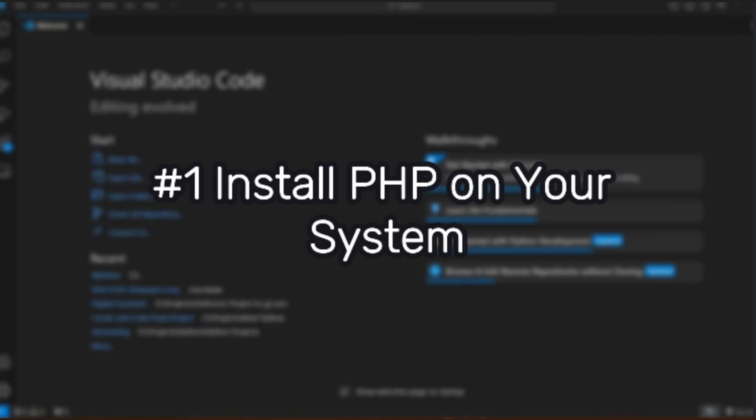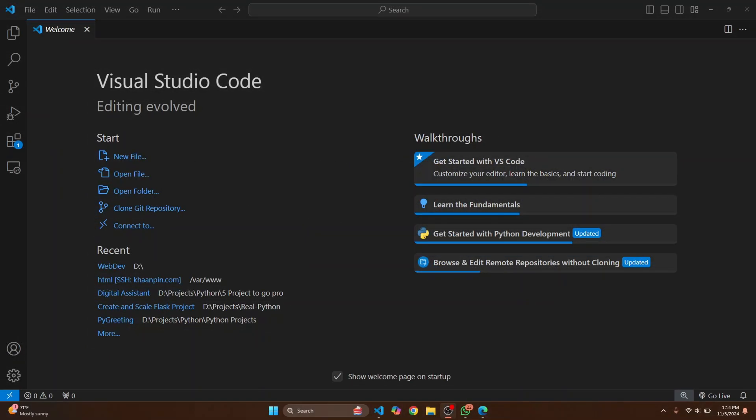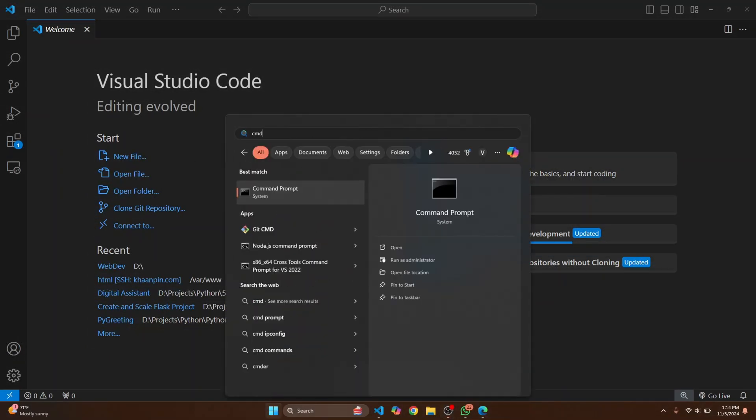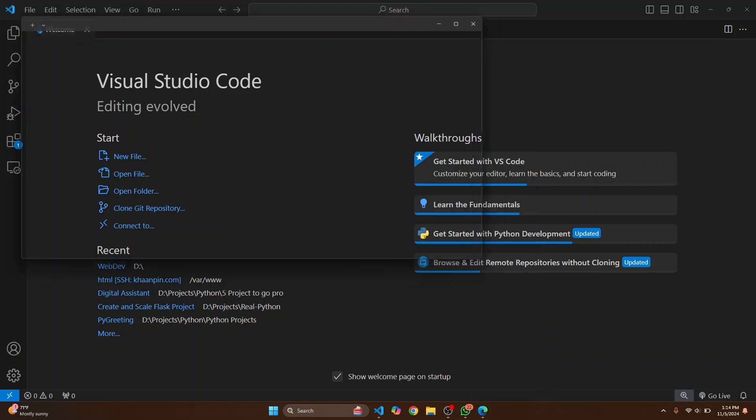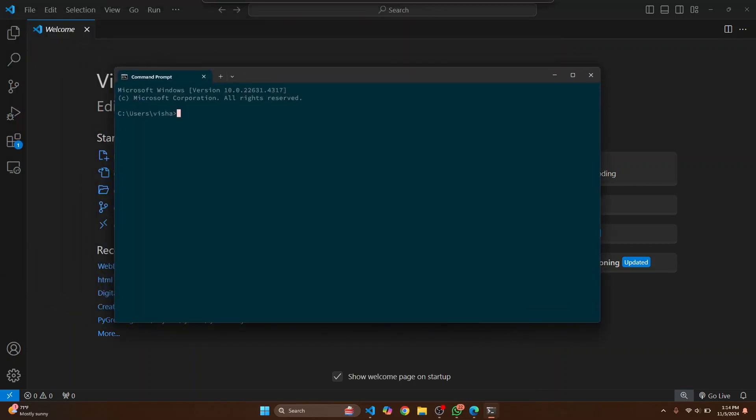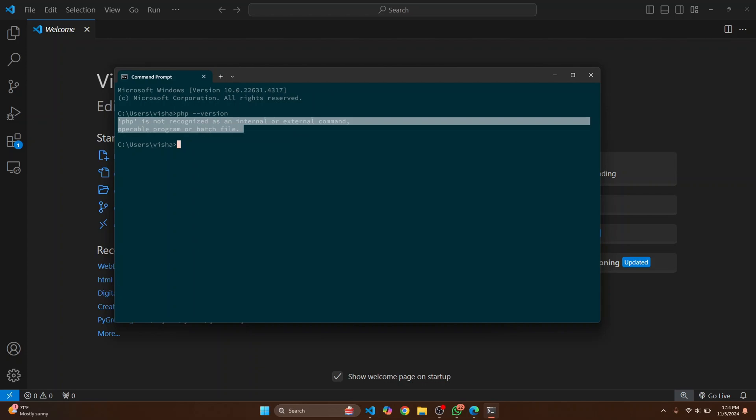First we need to have PHP installed on our system in order to use it in Visual Studio Code. So press your Windows key and open your command prompt and let's check if we have PHP installed or not. If you type php --version you'll see that PHP is not recognized. This means that PHP is not installed.